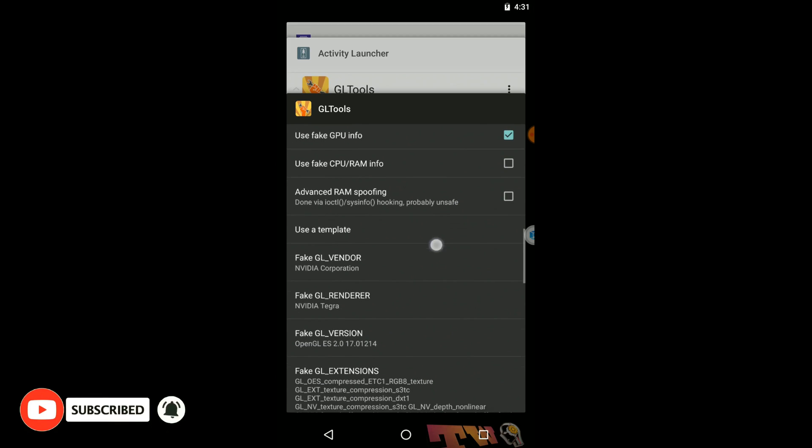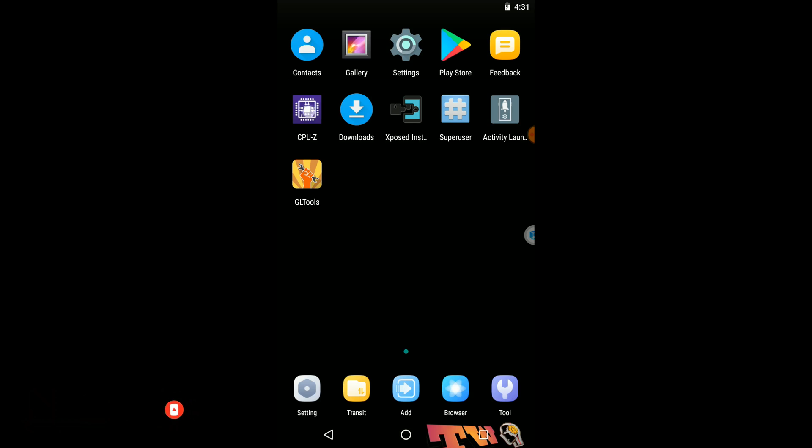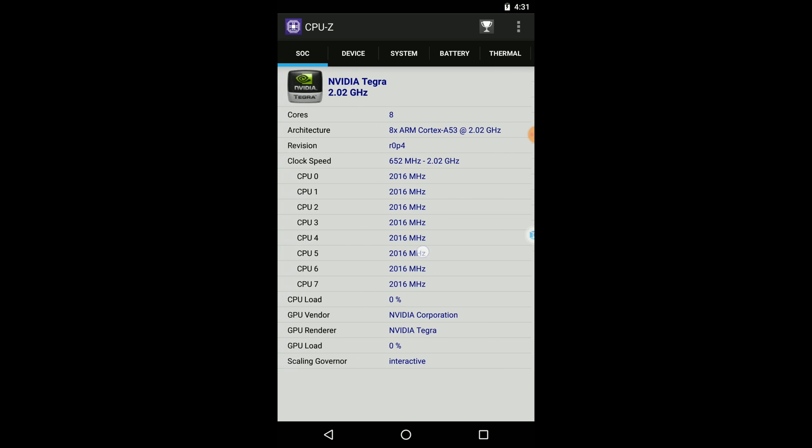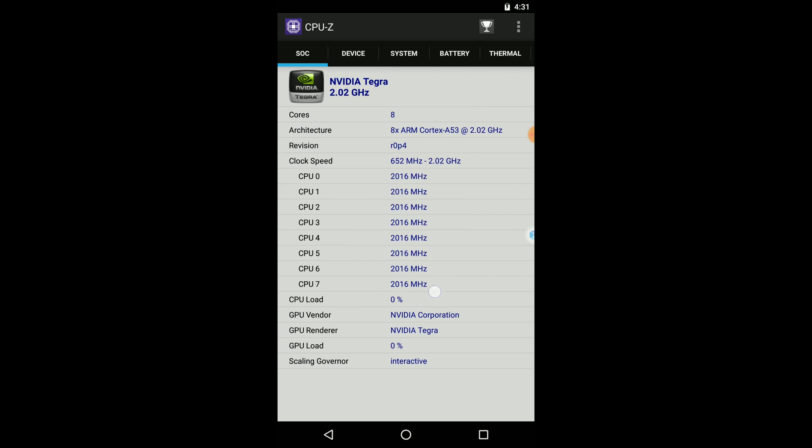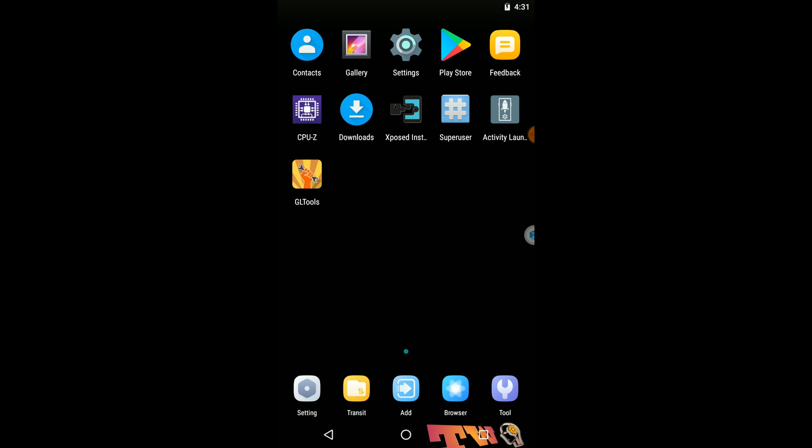Again, you need to close the already open CPU Set application from the session. Now you can see our device info has changed to NVIDIA Tegra GPU. So likewise you can use this GL2S application.